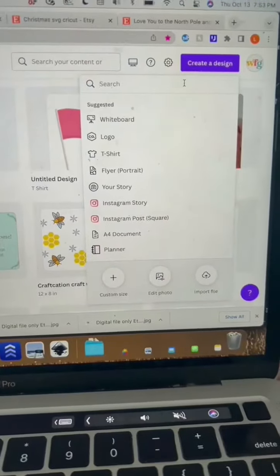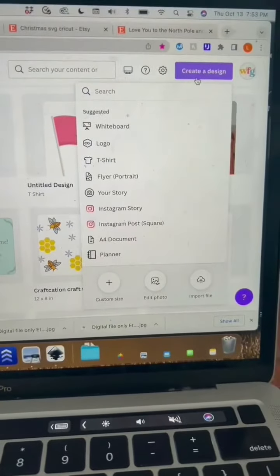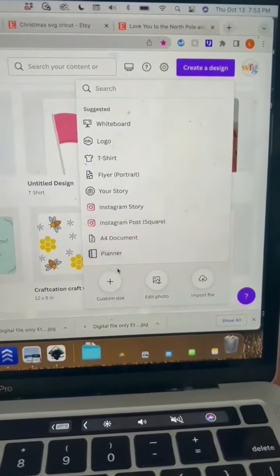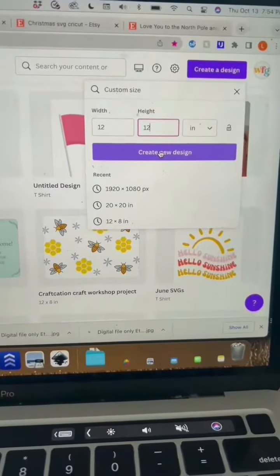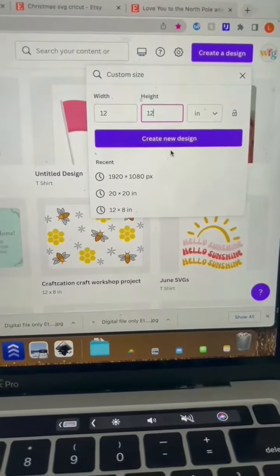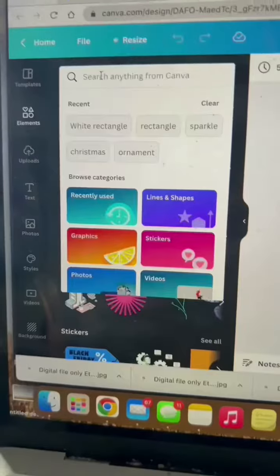Go to canva.com, click create a design, and then go to custom size. Type in 12 by 12 inches because that's the size of a standard Cricut mat.